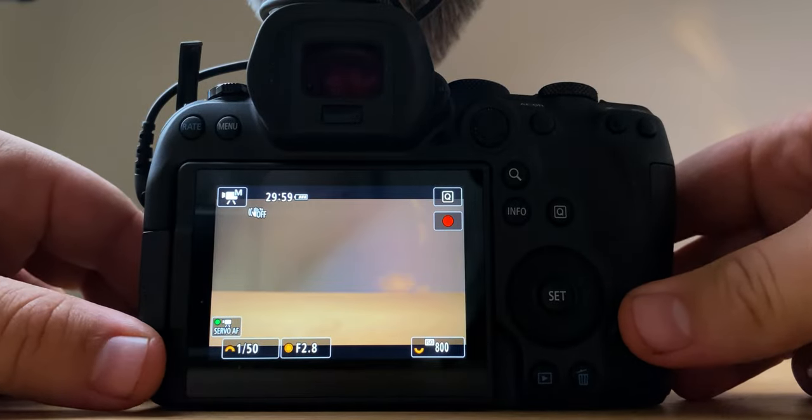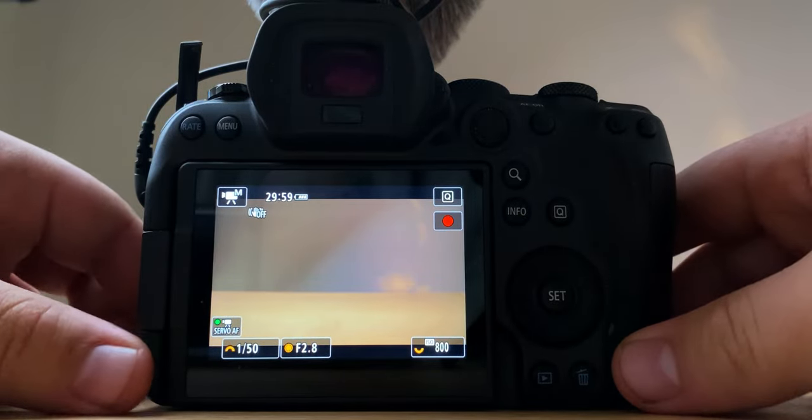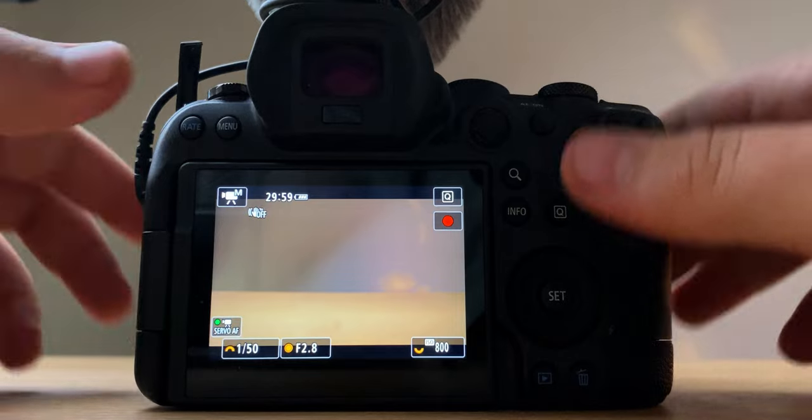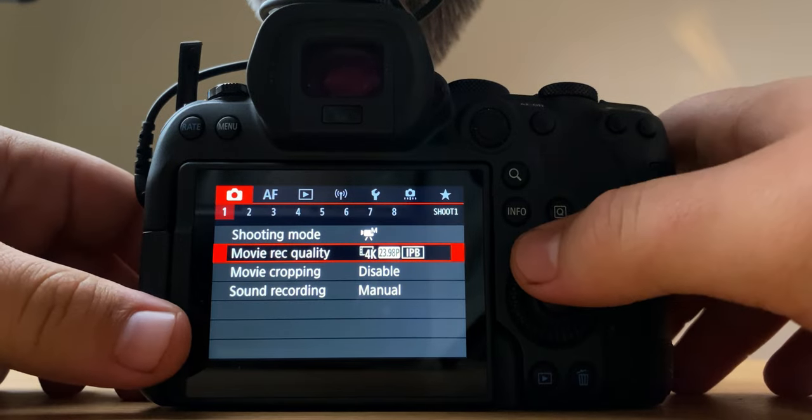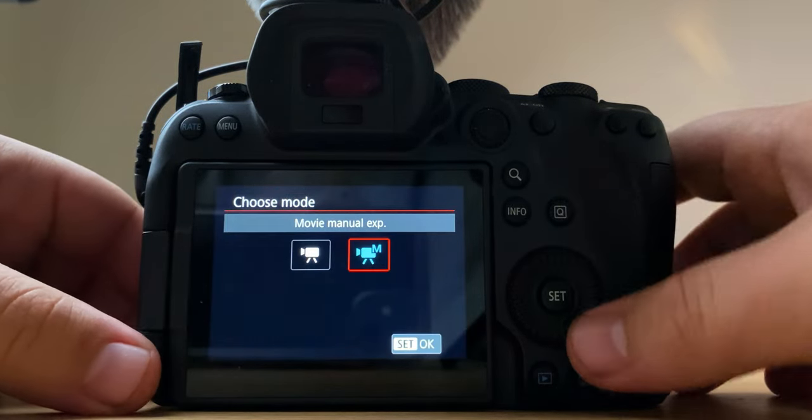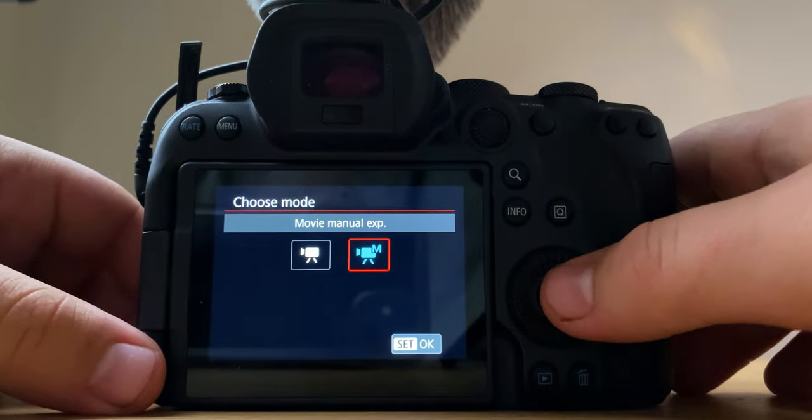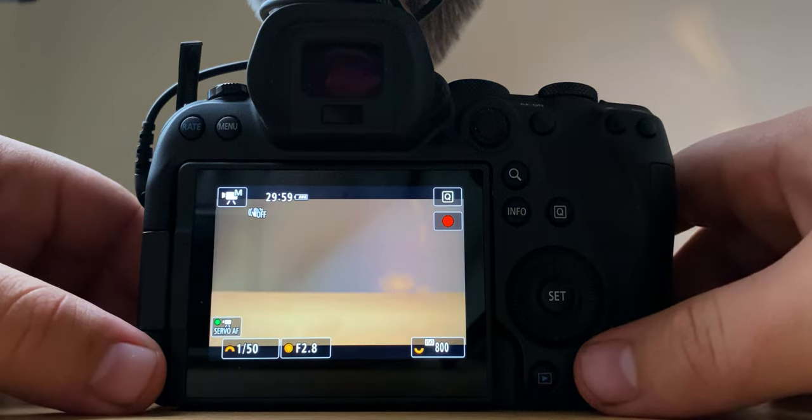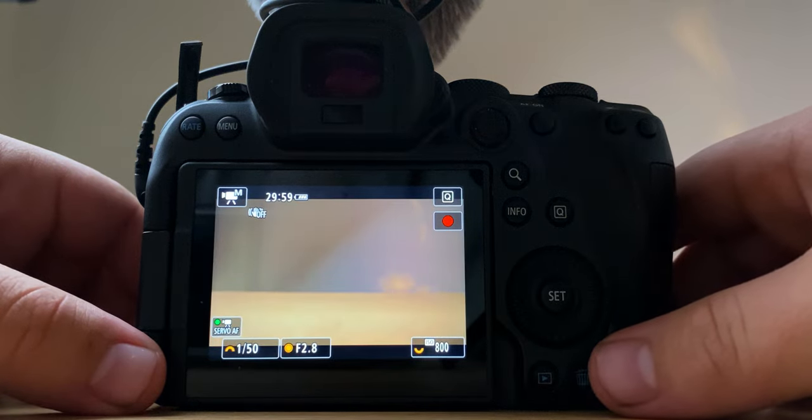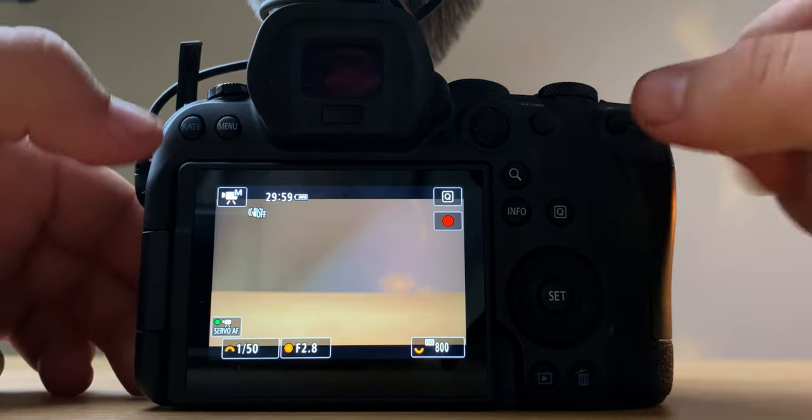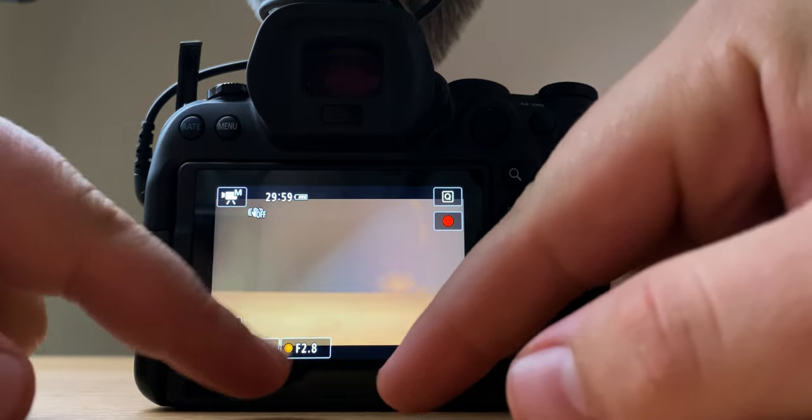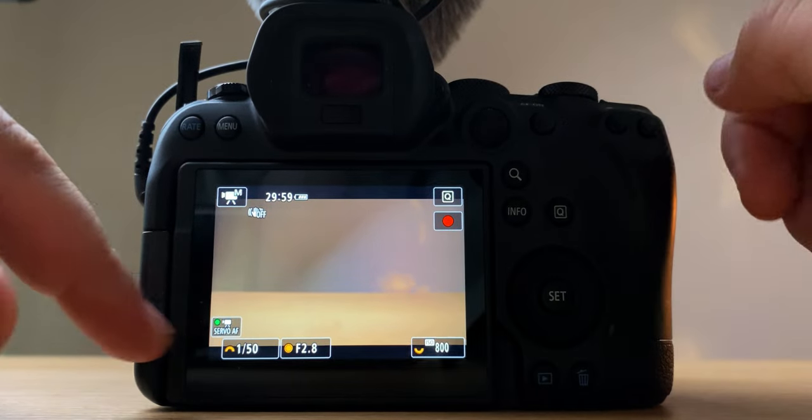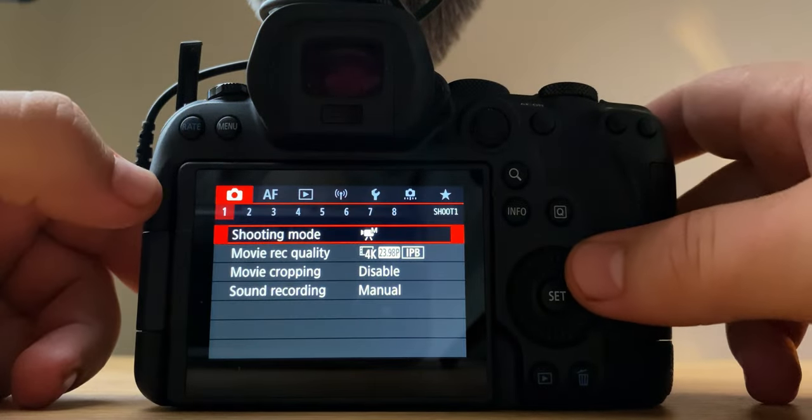So without further ado, we'll hop into it. Alright, so recording this on my iPhone because I have to. We'll start off, go into the menu. For shooting mode I make sure I am on manual because that is what's going to give you the best customization for your settings. You can customize your ISO, your f-stop, and your shutter speed.